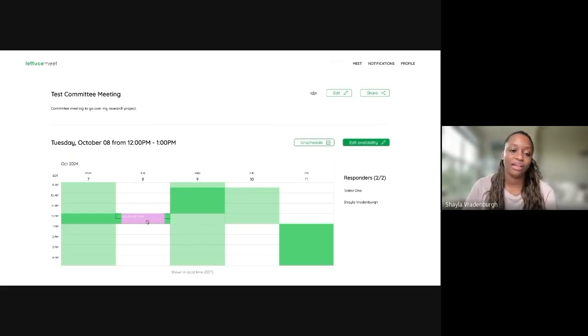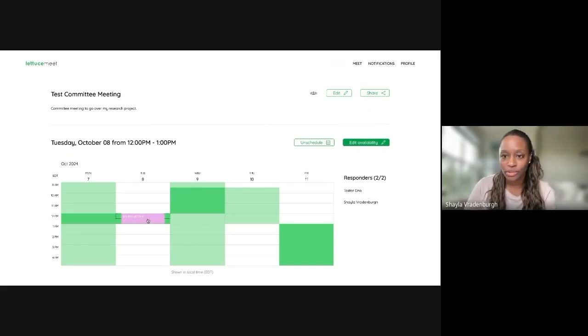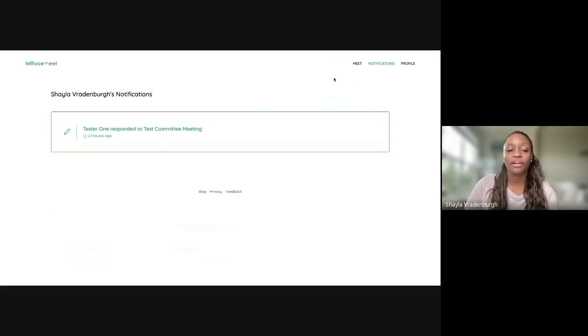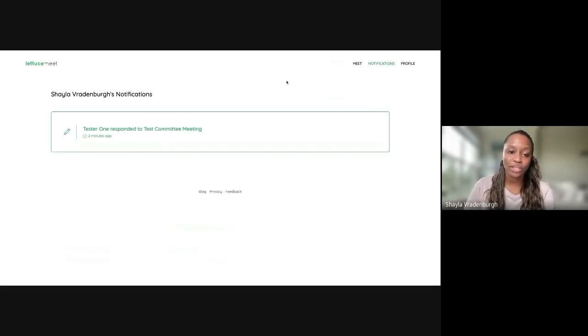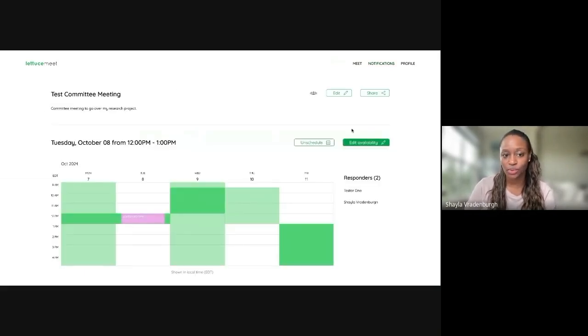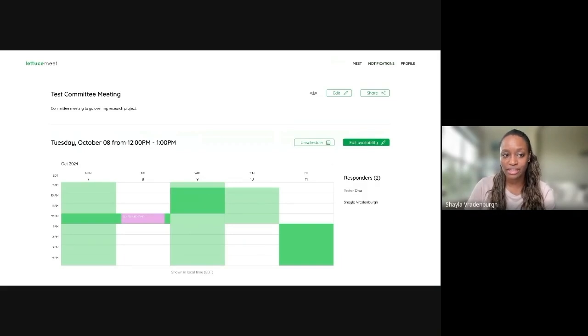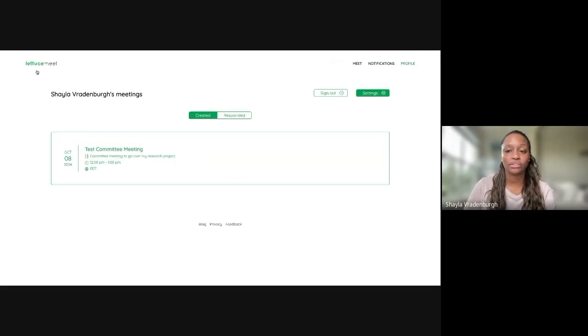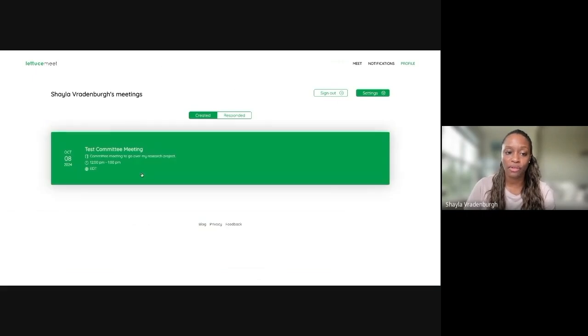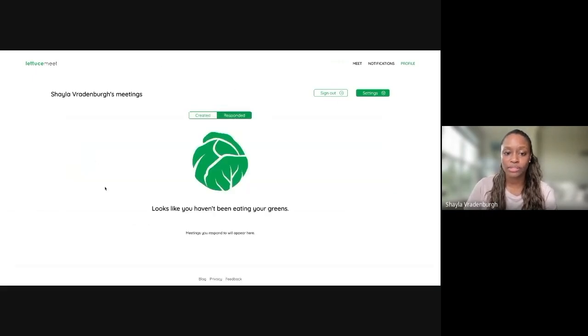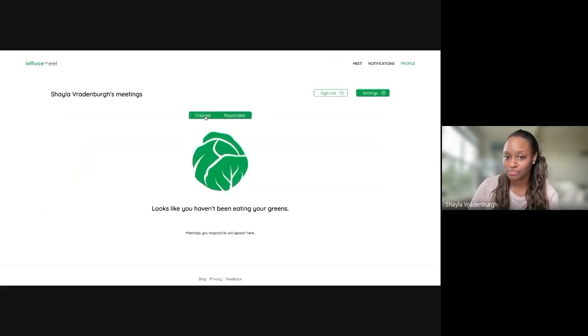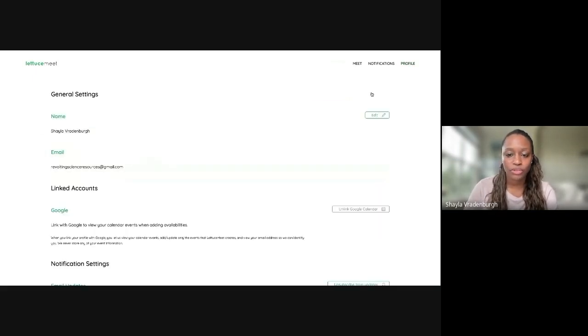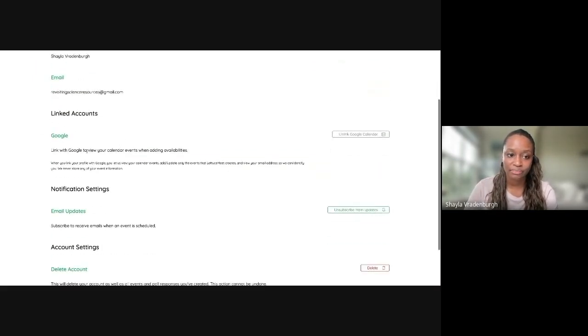But if they do all have accounts, then the really great thing is this can actually just give them emails automatically. Another thing to note is that when you log in and create an account, you can get notifications. So here you can see that tester one actually responded and then it can take you directly to that poll. If you actually go to your profile, you can see all of the polls that you've created, as well as the ones that you've responded to, which don't exist here. You can also change any specific settings that you like.